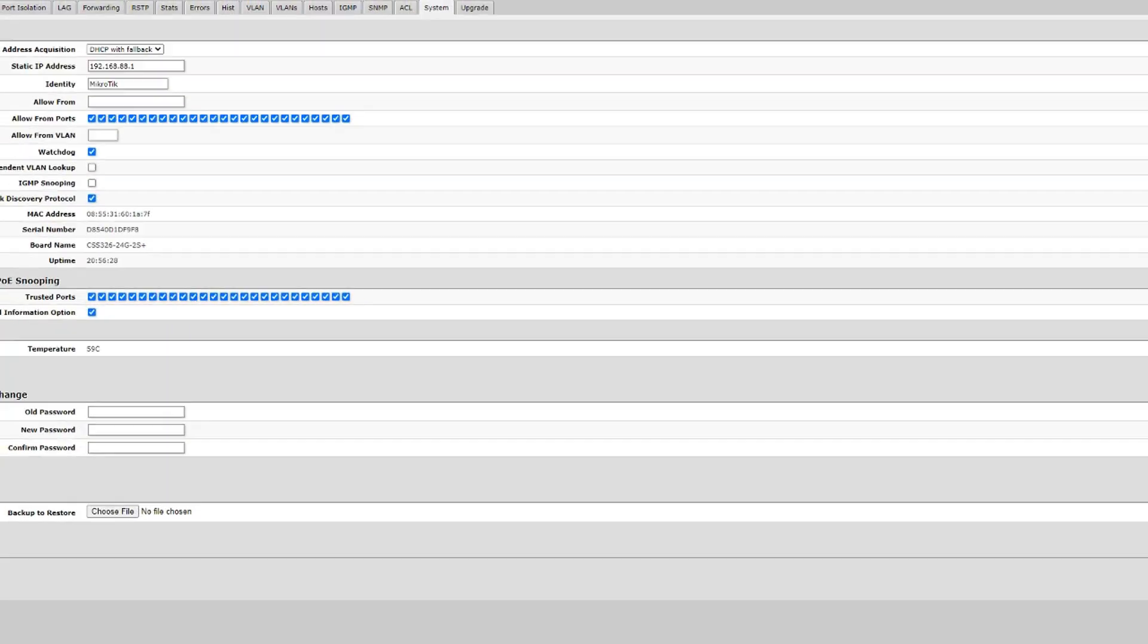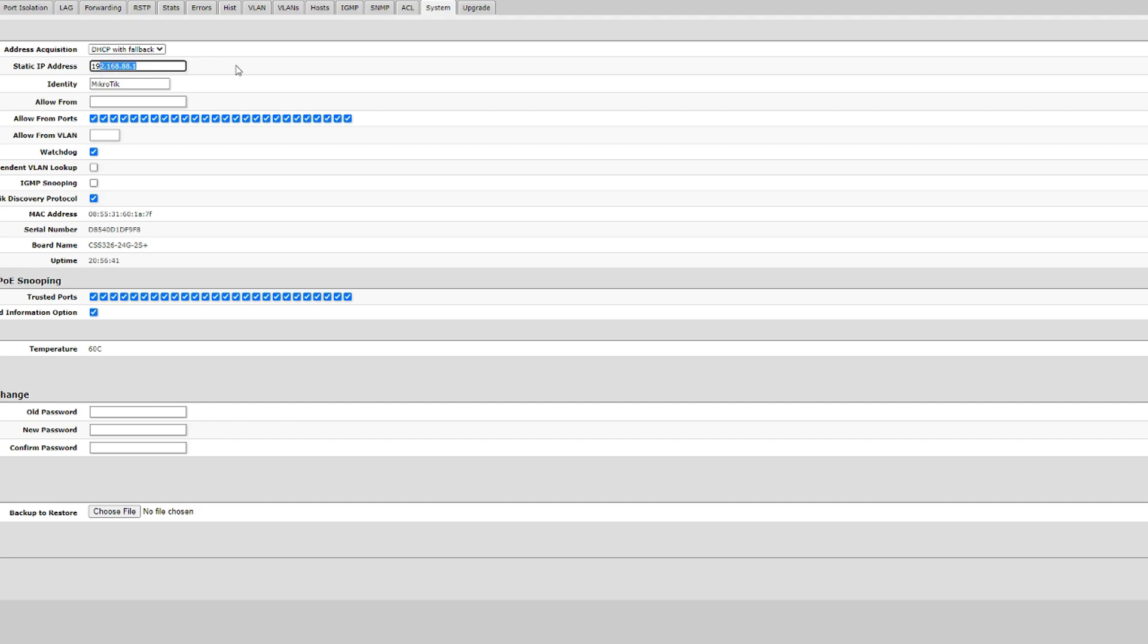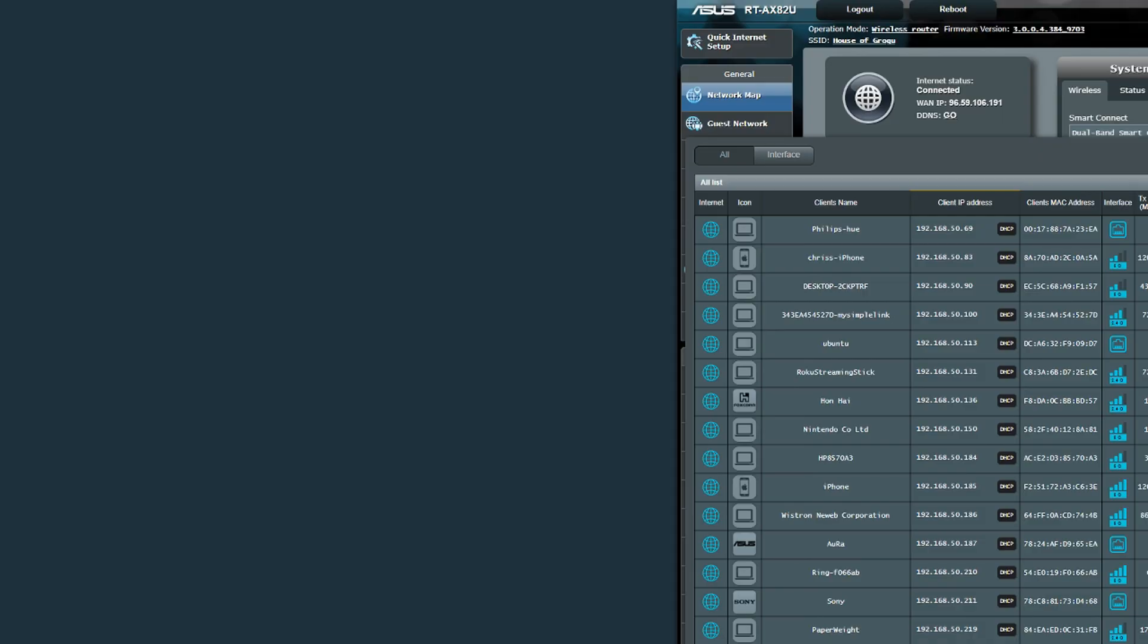If I go to MikroTik and go to system, you'll see that it's a static IP address 192.168.88.1, but it also says DHCP with fallback. So it's using DHCP if it's available first, and then if not, it'll fall back to this address. If I attempt to connect to this address, it's actually not going to connect at all.